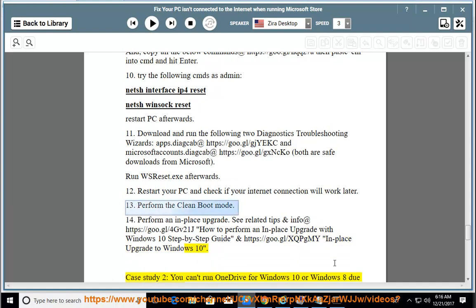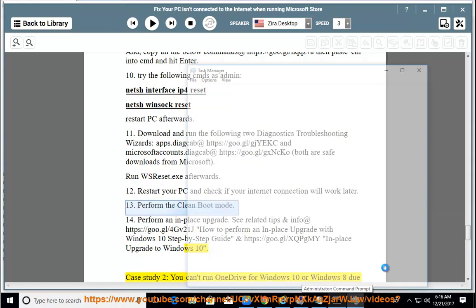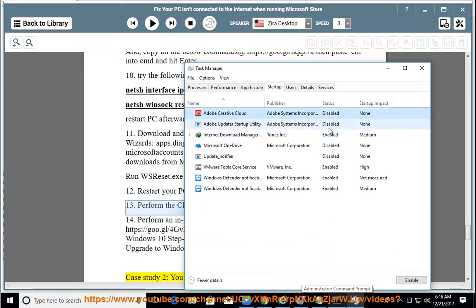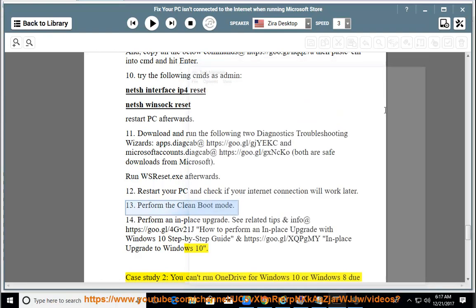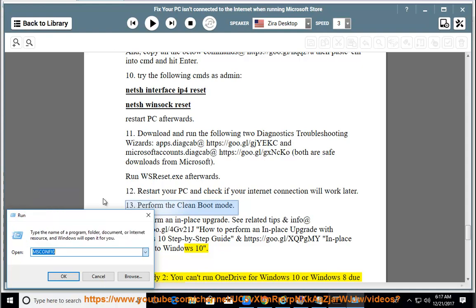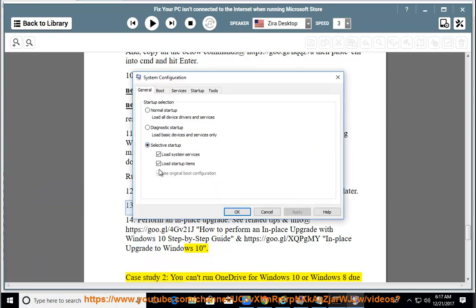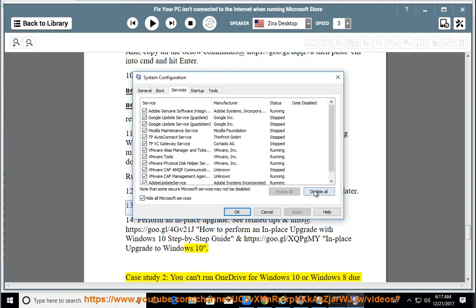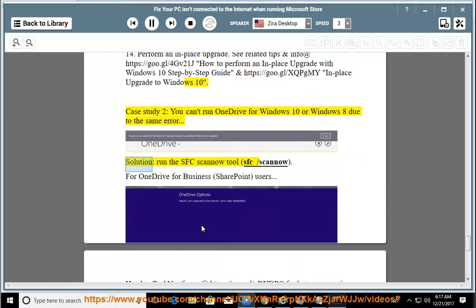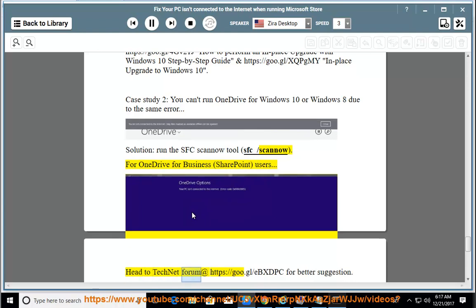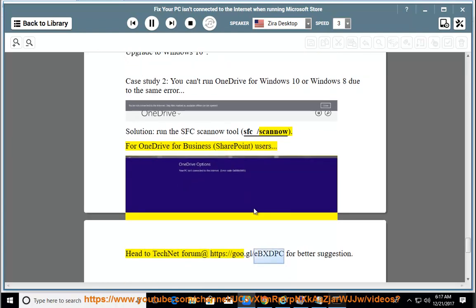Case Study 2: If you encounter the same error when running OneDrive for Windows 10 or Windows 8, the solution is to run the SFC Scannow tool: sfc /scannow. For OneDrive for Business and SharePoint users, head to the TechNet forum at https://goo.gl/ebxdpc for better suggestions.